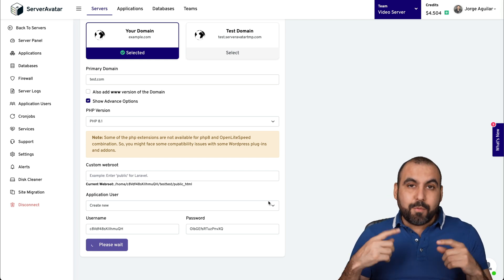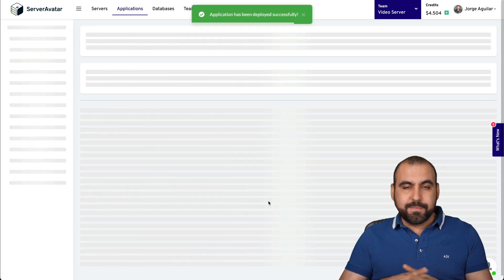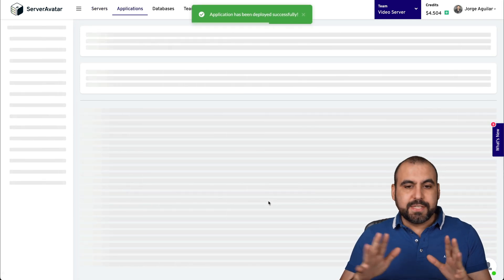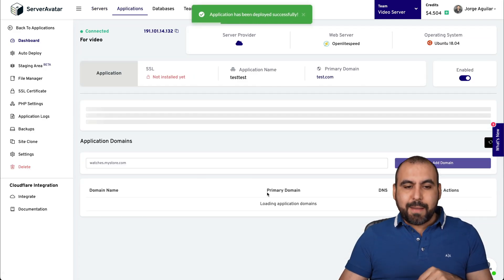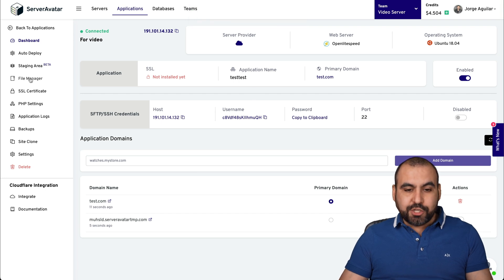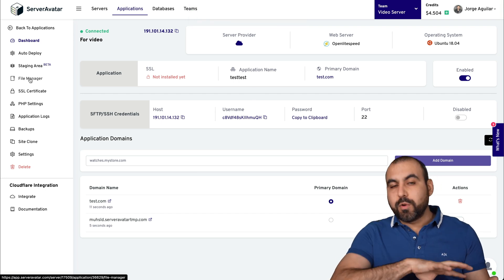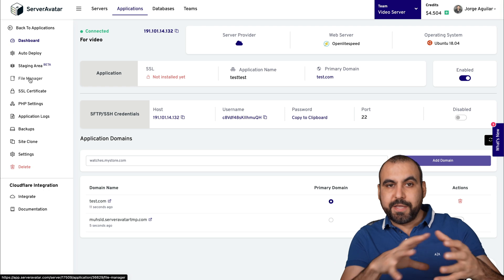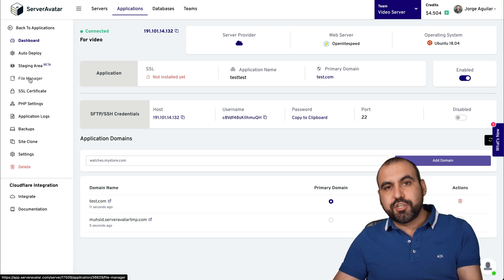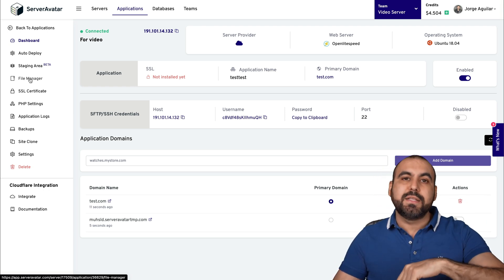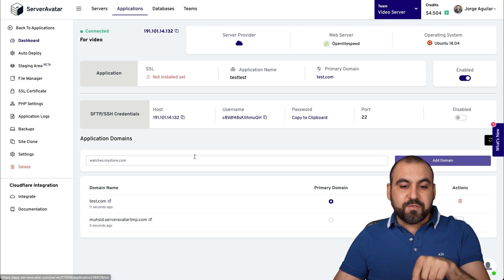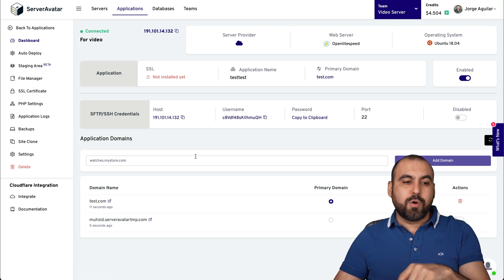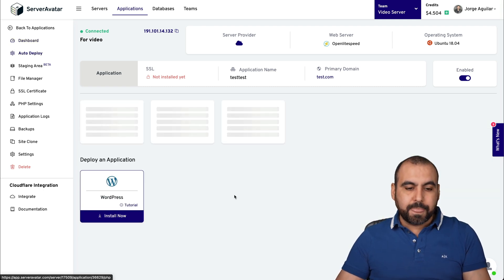From that, we're going to convert it into a WordPress site. Again, super easy, nothing complex. So the application has been installed. Now we have a file manager inside of this. So if we were to use this as a PHP site, we'll go into the file manager and load in our files and create a database for this. But if we want to convert this into a WordPress site, we'll go to auto deploy.